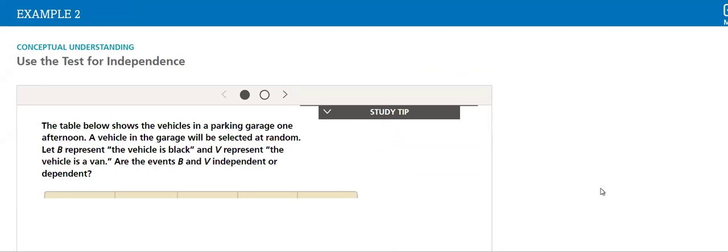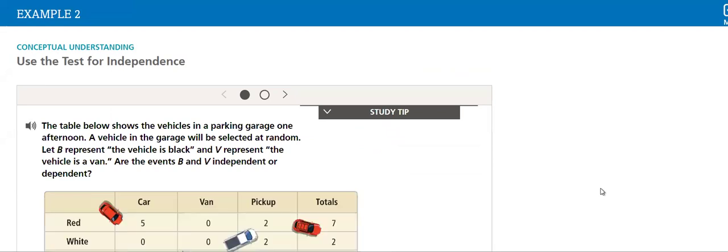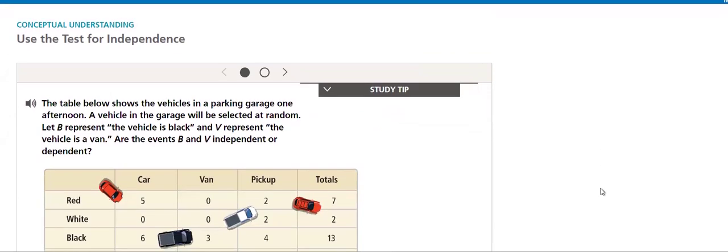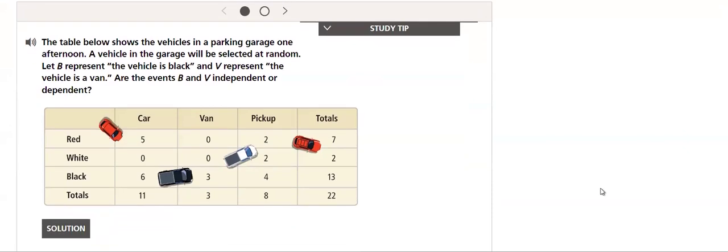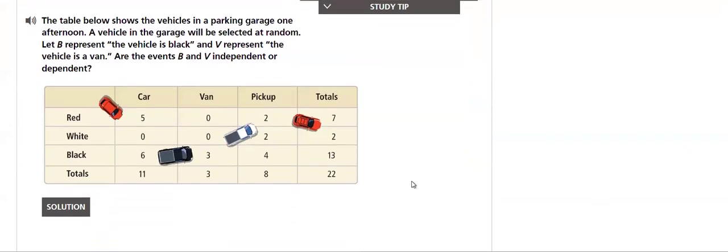Then we have the conceptual understanding: use the test for independence. Here we have an example that shows the vehicles in a parking garage one afternoon. A vehicle in the garage will be selected at random.